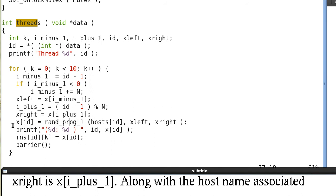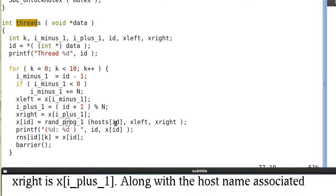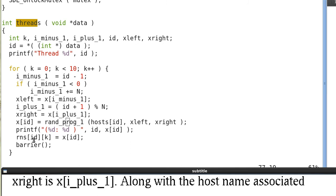And then the x values from this server is returned by the remote procedure call. So we pass in the host name associated with the ID 0, 1 or 2, and also we pass in the x_left, x_right, basically x_(i-1), x_(i+1). And we print out its values and save that in this array x. And barrier is for synchronization.